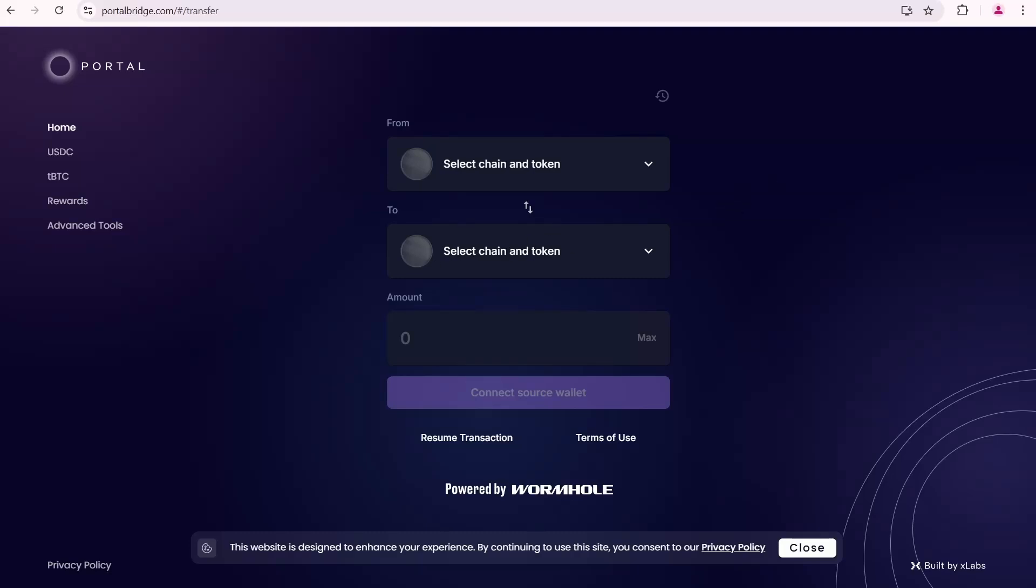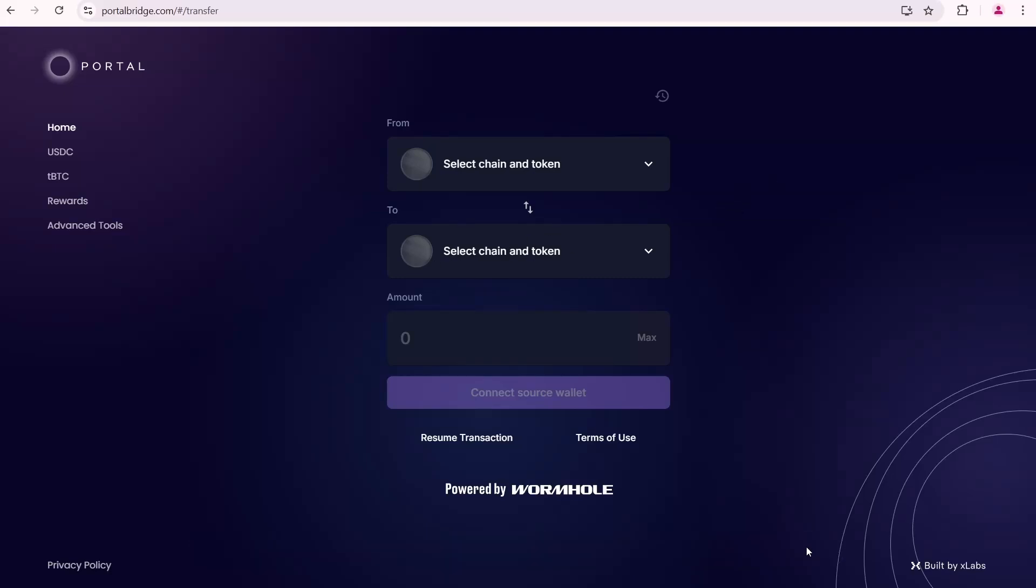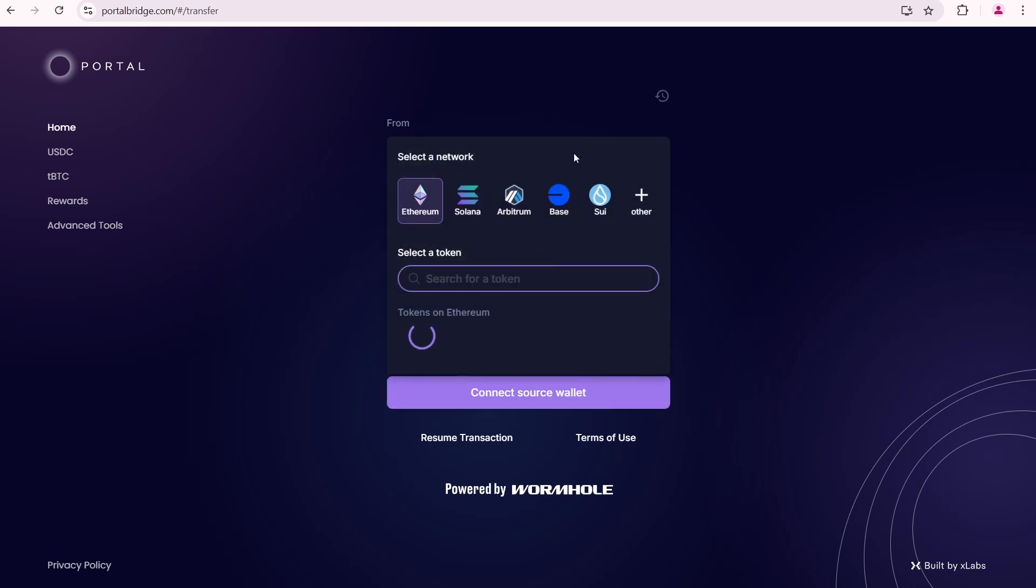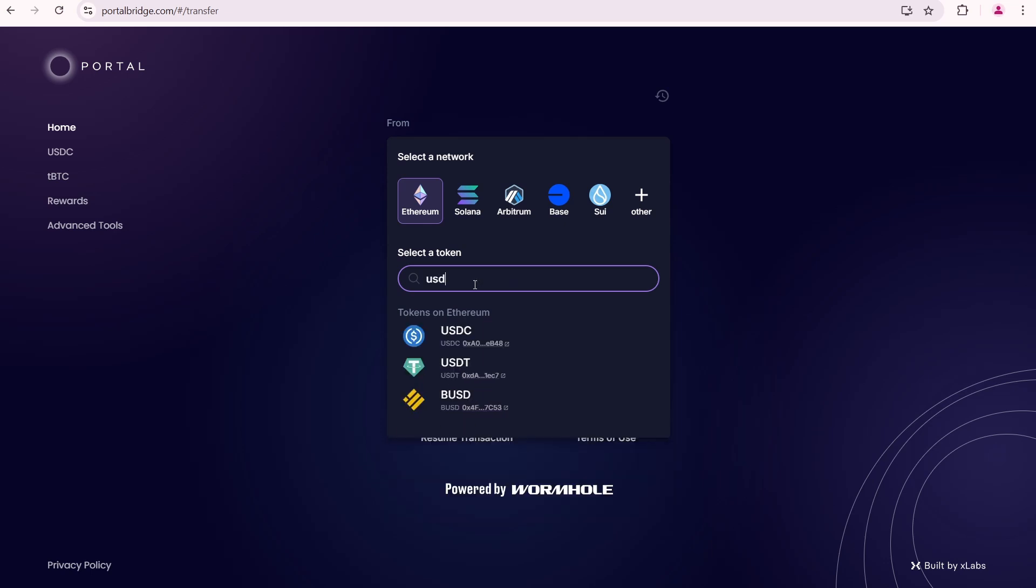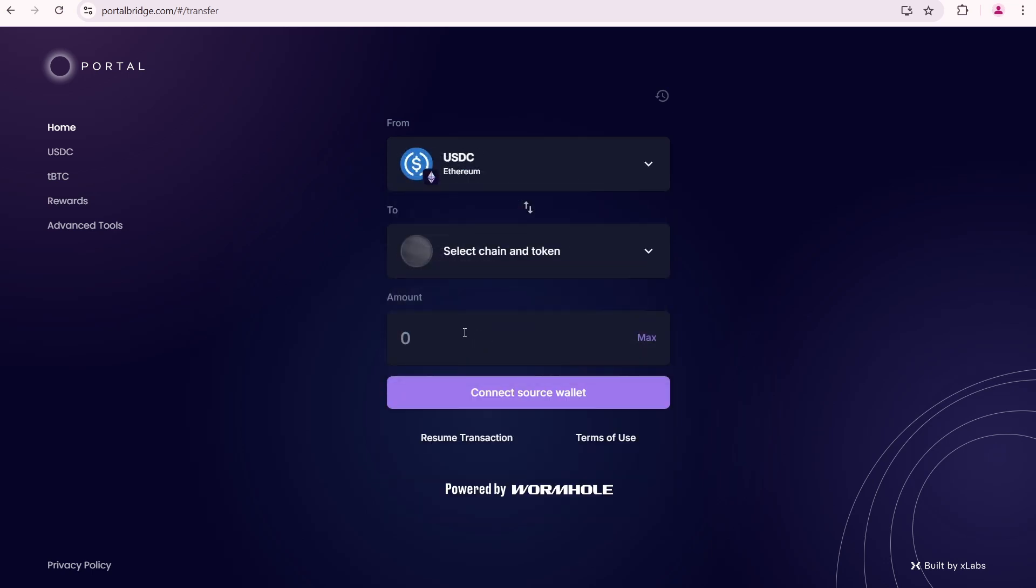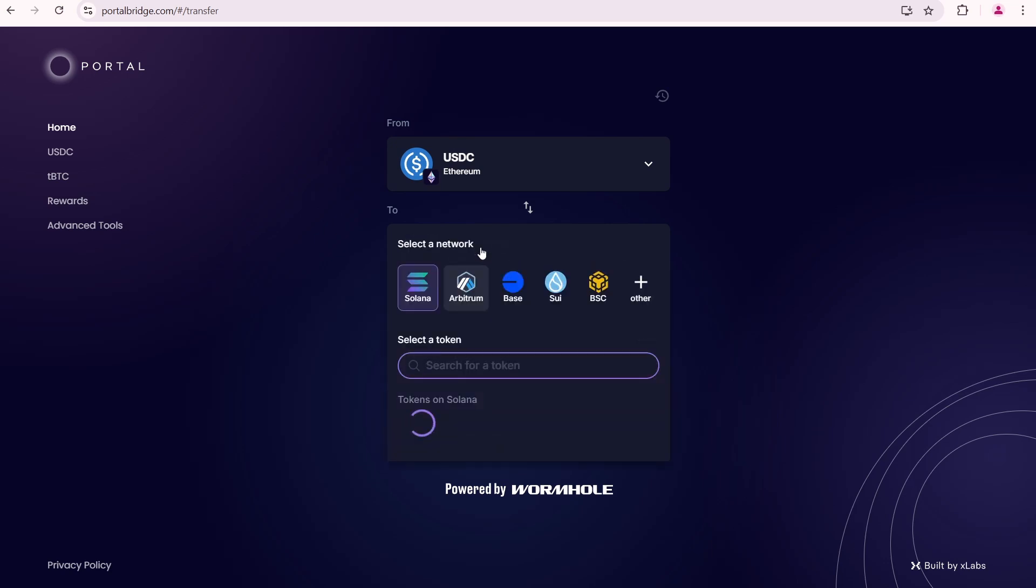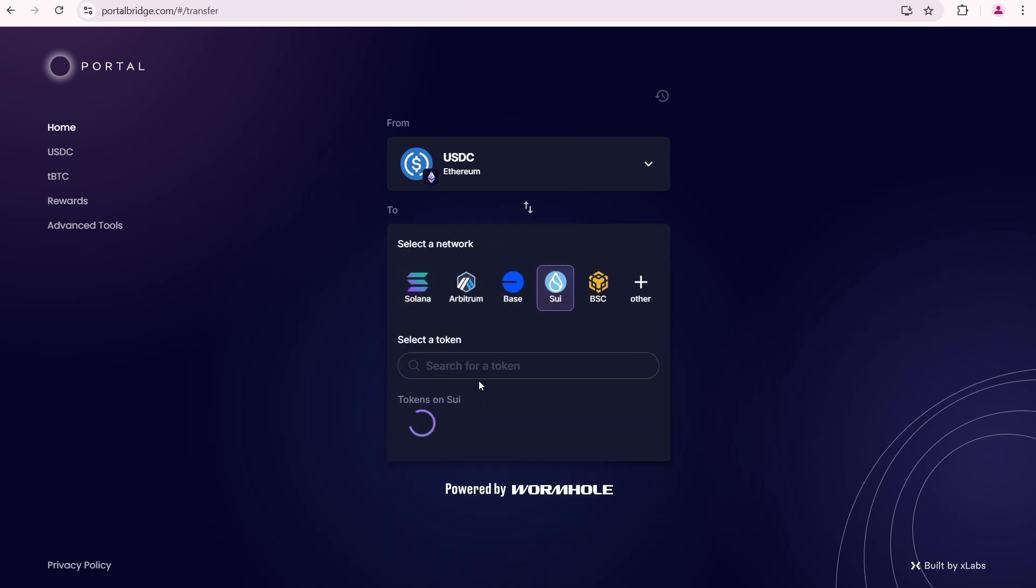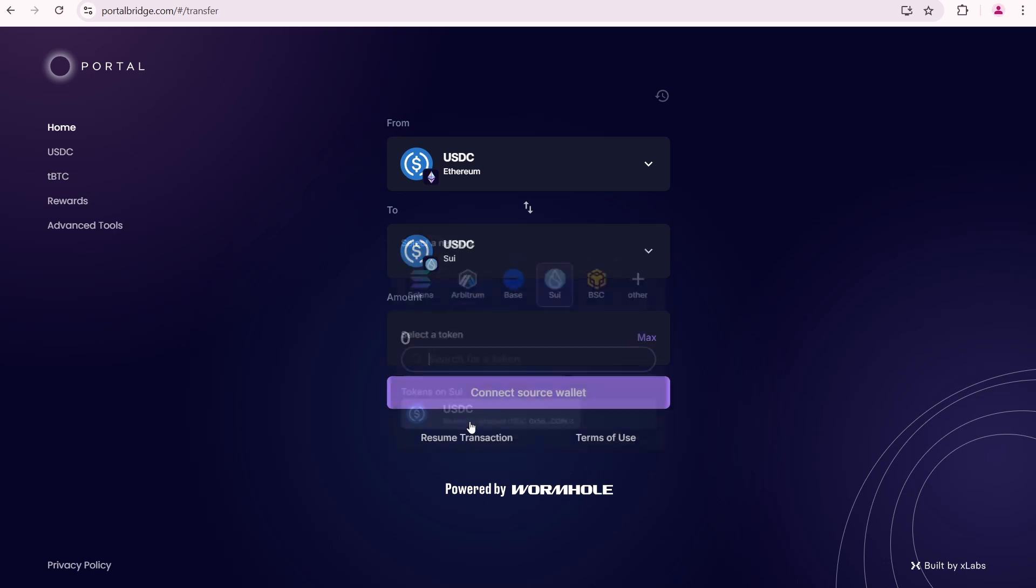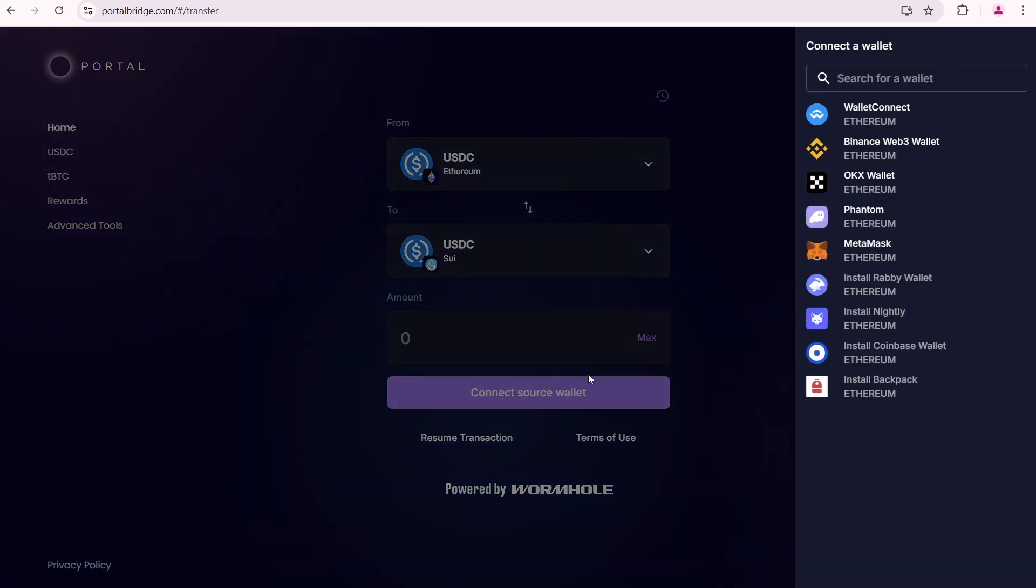In this video I'm going to show you how to bridge USDC to Sui network. We are on the portalbridge.com website. I'm going to select Ethereum network and then USDC coin. As a destination network I'm going to select Sui with USDC coin as well.